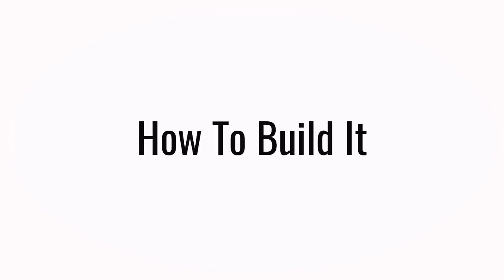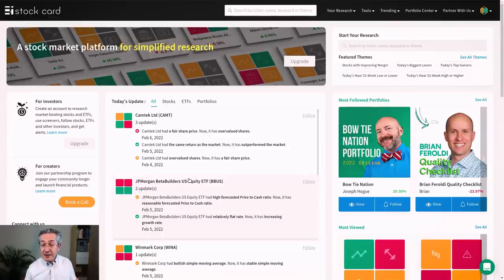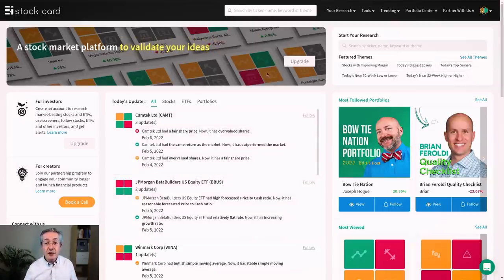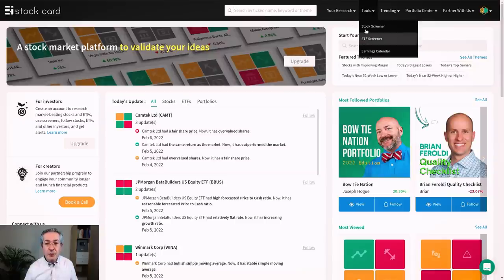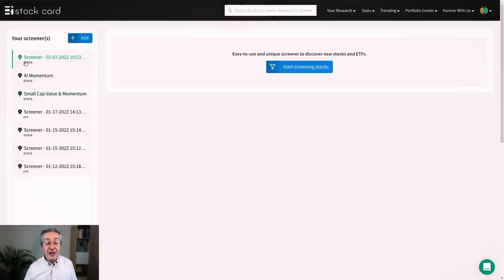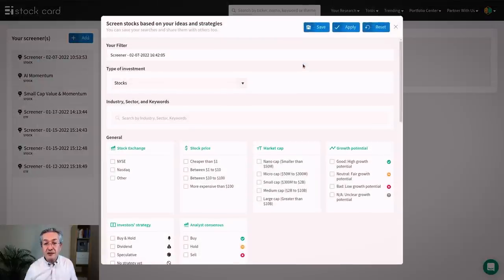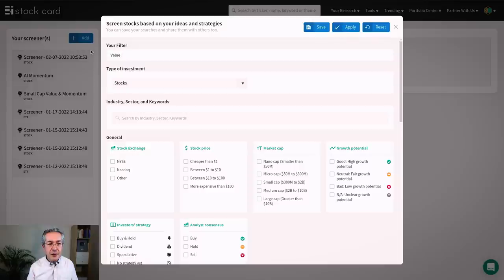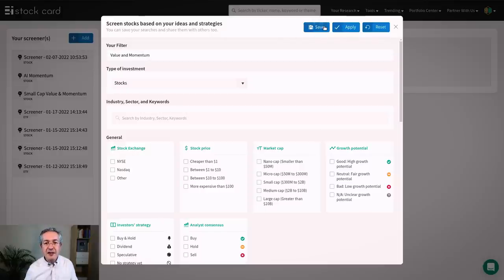Now let's look at how to implement that combination of factors in practice. This is what the stock card app looks like and what we're going to do is create a stock screen. So to do that we go into the menus here at the top and we choose stock screener. On the left here you can see some screeners which I've used in the past, but we're going to create a new screen. So we'll click on this filter icon and we'll say start screening stocks. So let's give it some kind of name like value and momentum and we'll save it.